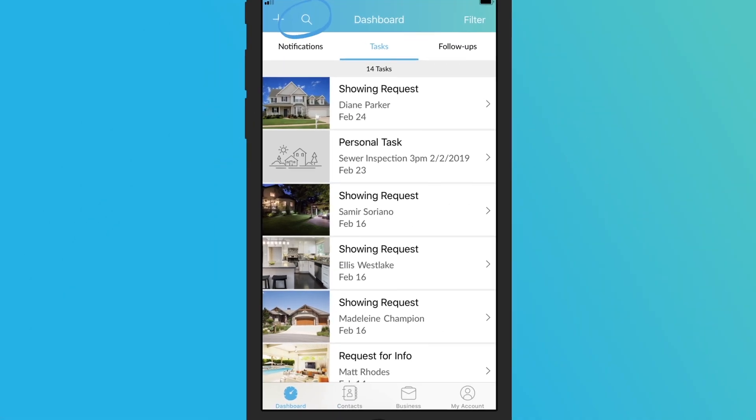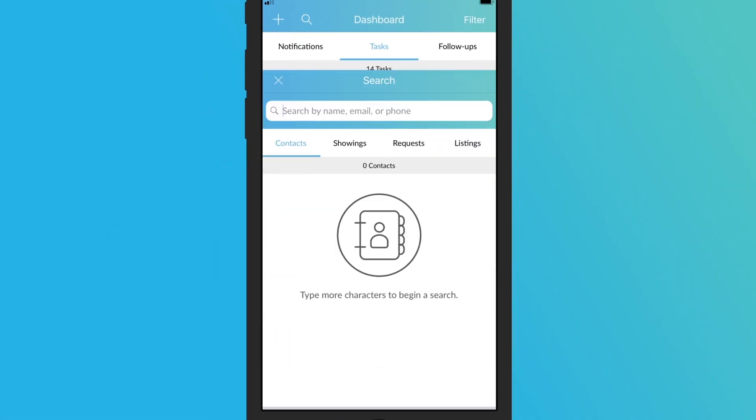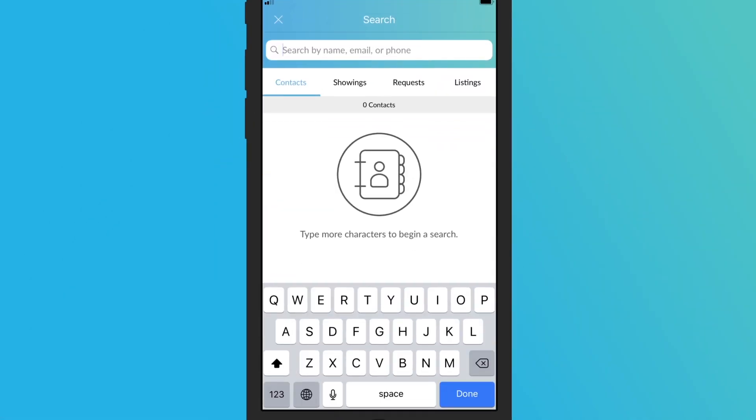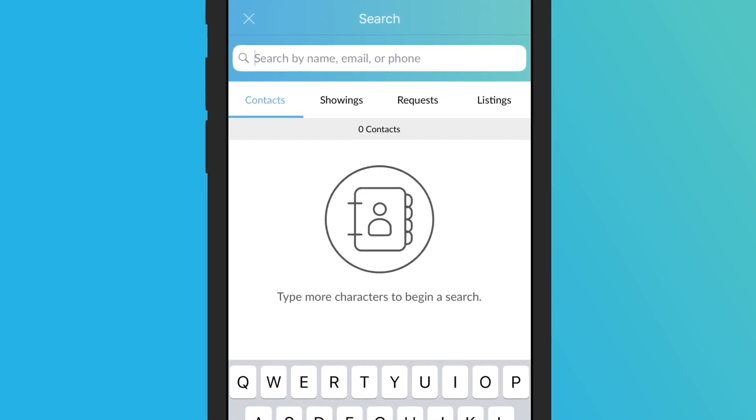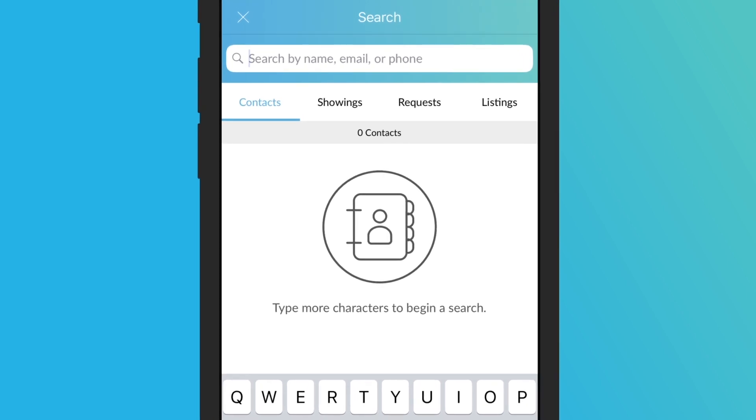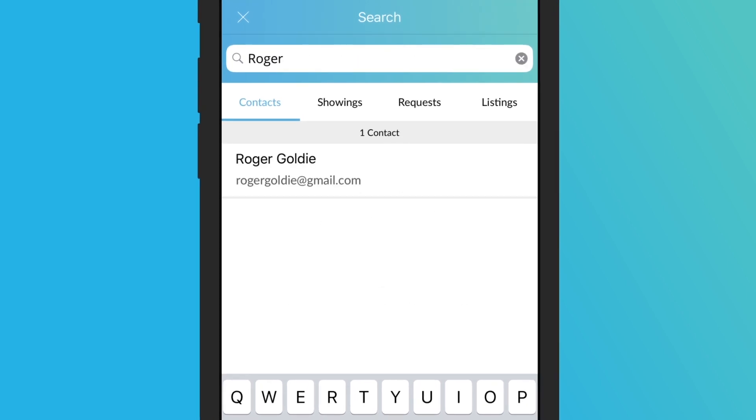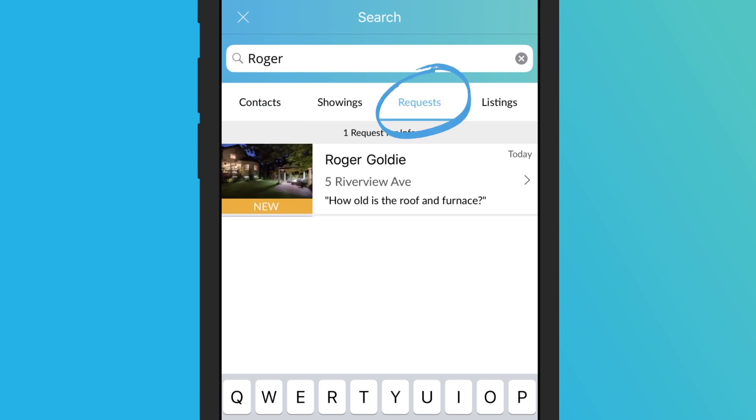Use the search option in the bar at the top of your screen to quickly find a specific contact, appointment, or request for info from a contact. To find a contact, type in their name or email address. To find an appointment or a request for information on a property, type in the address of the property, or the name of the contact associated with the request or appointment.